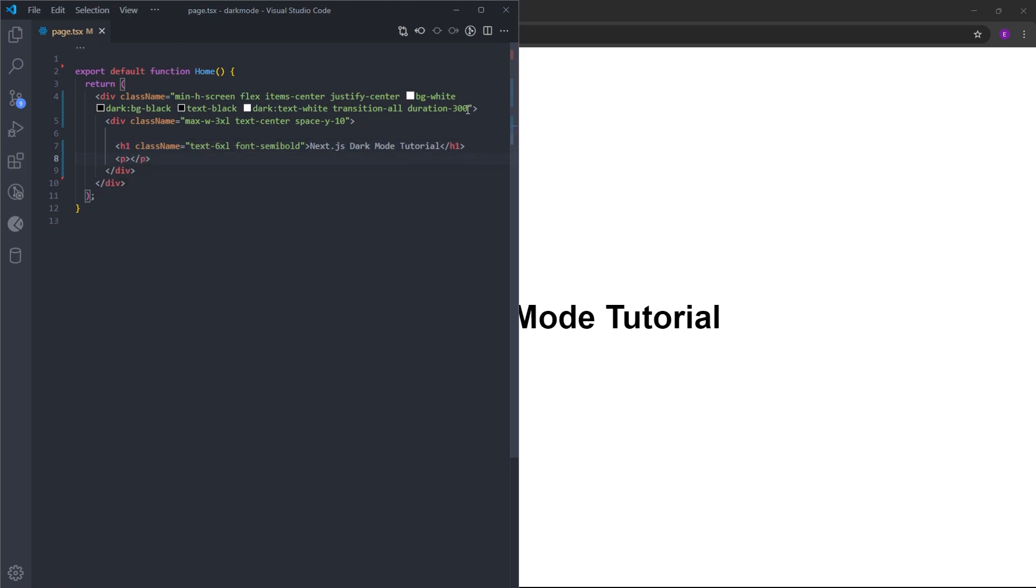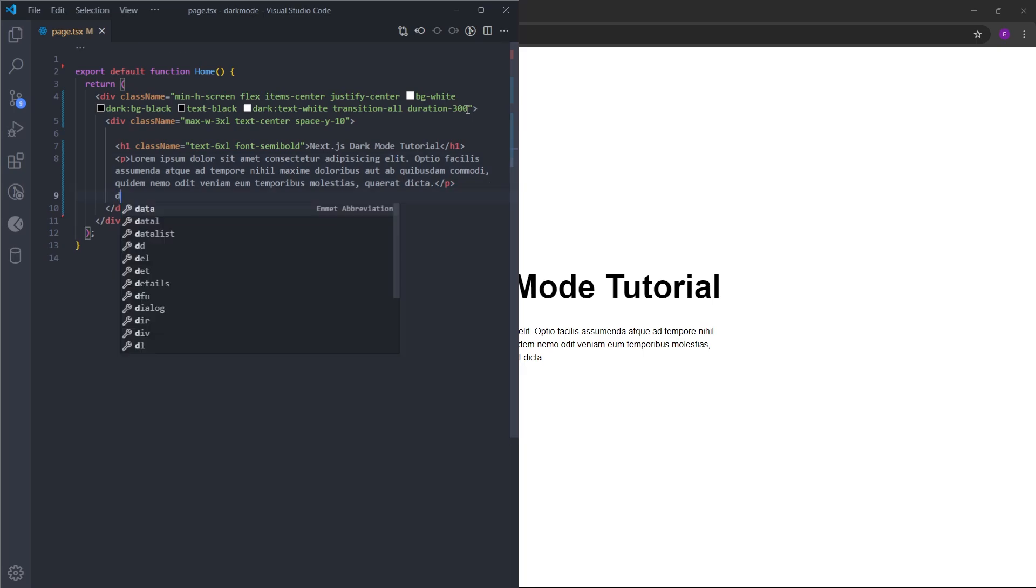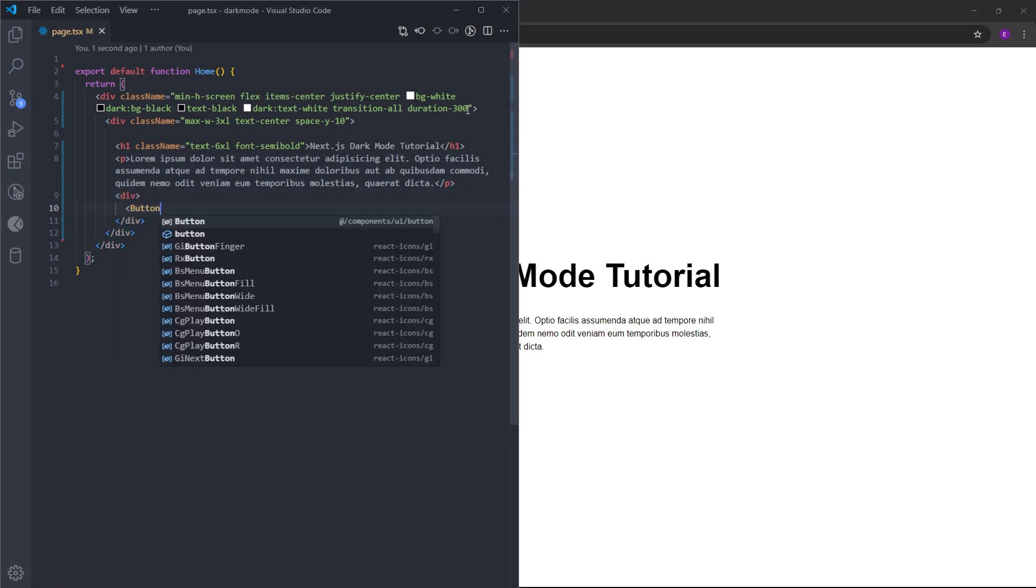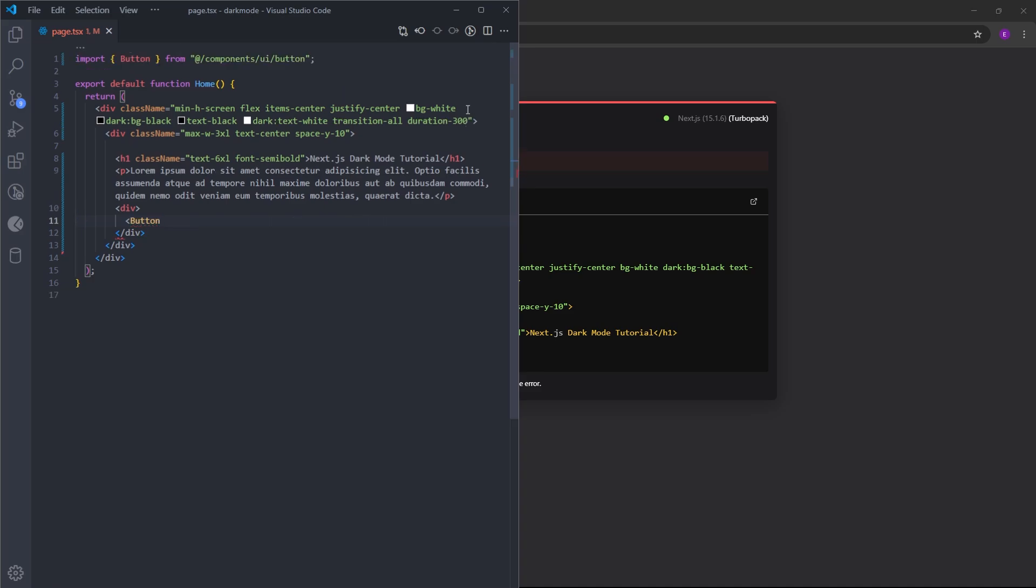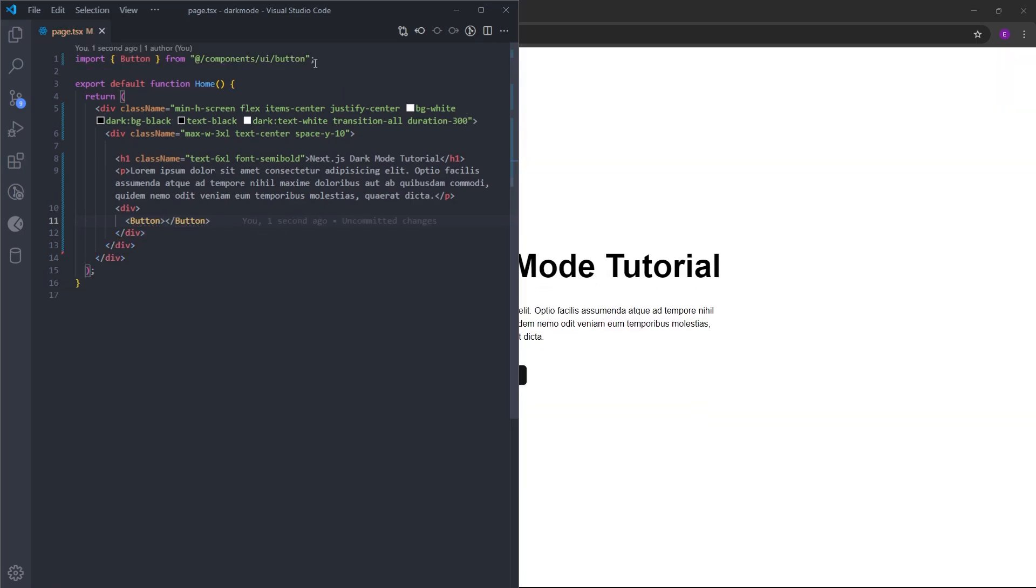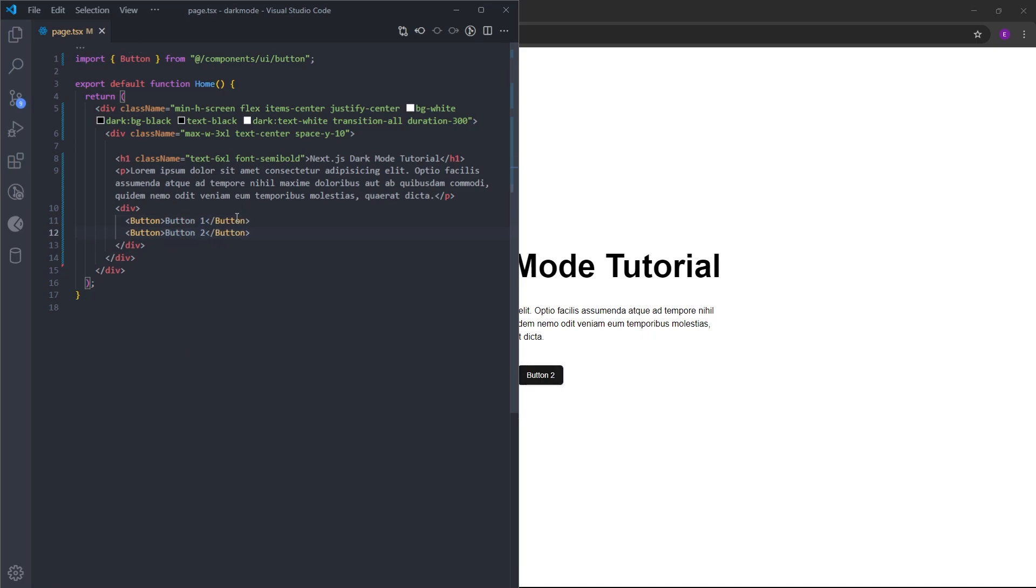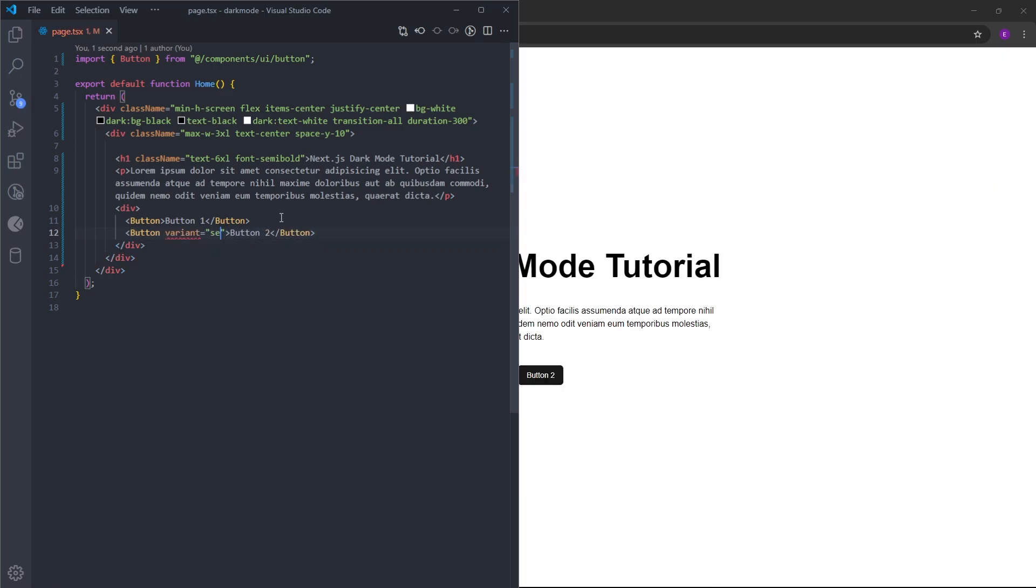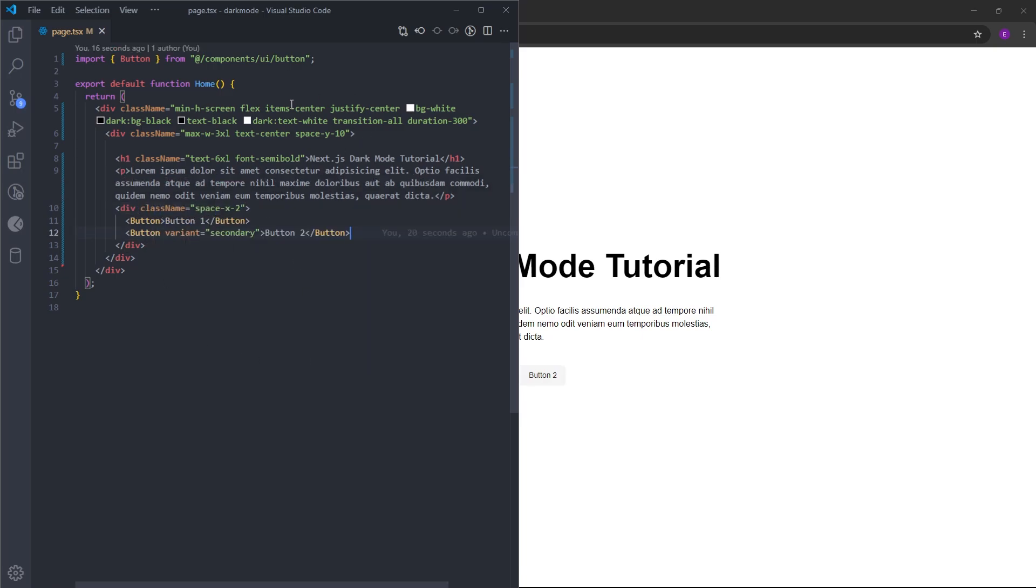Right under it, I'm going to have this paragraph with some lorem text. Under the paragraph, I'm going to have a div. And inside this div, you're going to have two buttons that will come from ShadCN. Don't forget to import it at the top like this. Let's say button 1 and button 2. We can also set the variant to secondary. Let's put some space between them using space-x-2. And this is basically the layout that we are going to use.